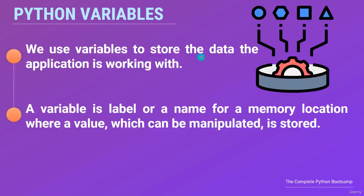We use variables to store the data the application is working with. A variable is nothing more than a label or a name for a memory location where a value which can be manipulated is stored.